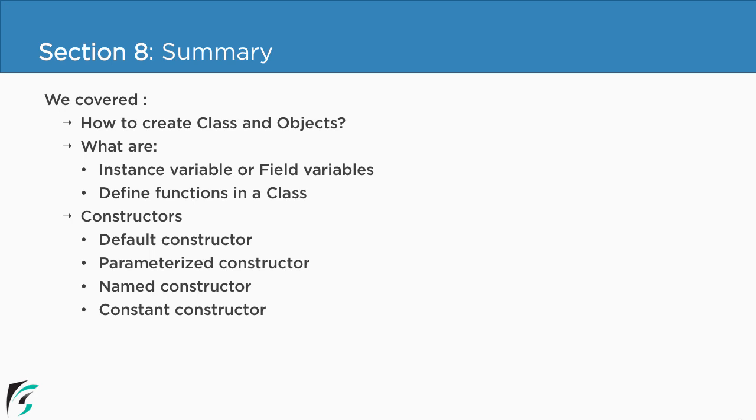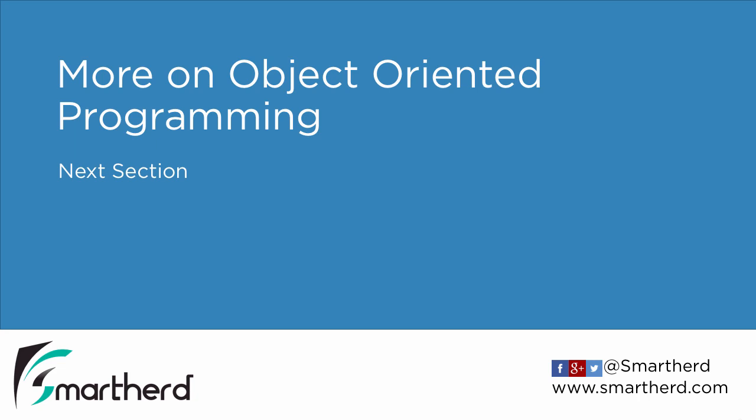Let us continue our discussion on object oriented programming in the next section. This was the getting started section. See you all in the next section. And of course, thanks for watching. Have a nice day.